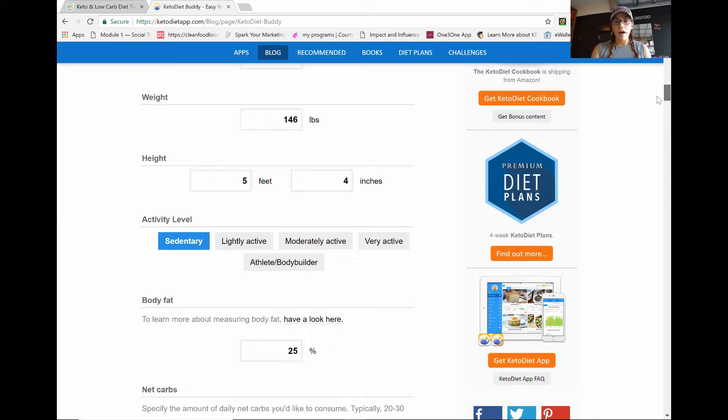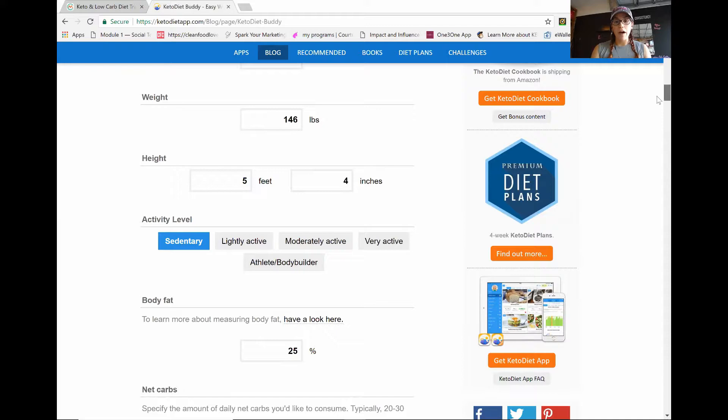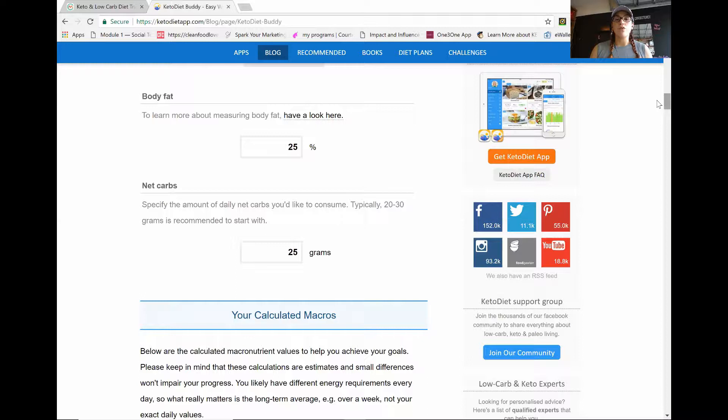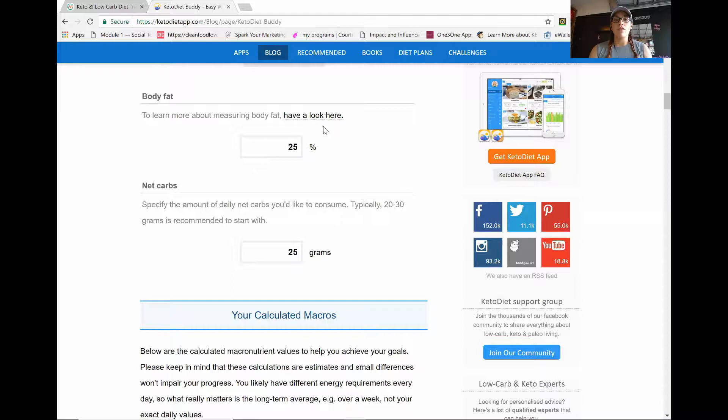Now for your body fat, everyone needs to be either between 30 and 25%. If you feel like that's not correct, or you have an actual caliber that you can measure your body fat with, then go ahead and use that. If not, if you don't feel like that's correct, you can go click on have a look here and there's pictures and you can pick what you think your body type looks like and use that fat percentage.